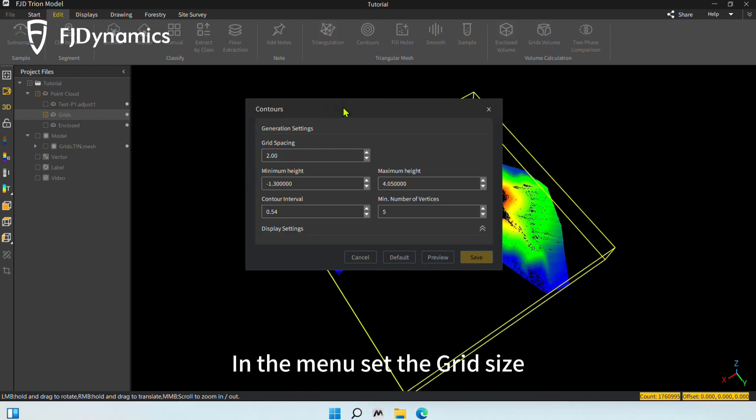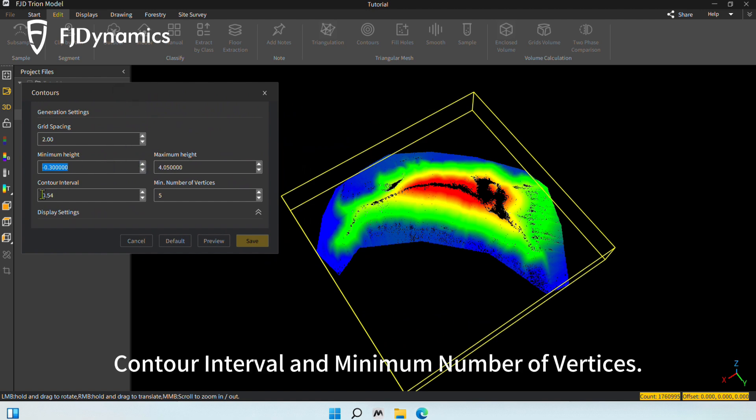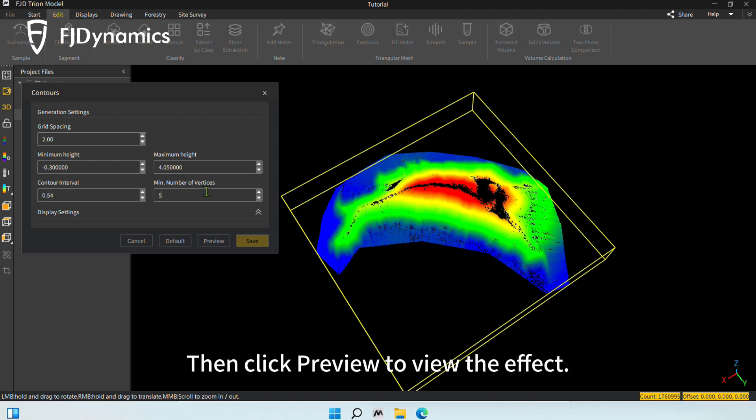In the menu, set the grid size, minimum and maximum height, contour interval, and minimum number of vertices. Then click Preview to view the effect.